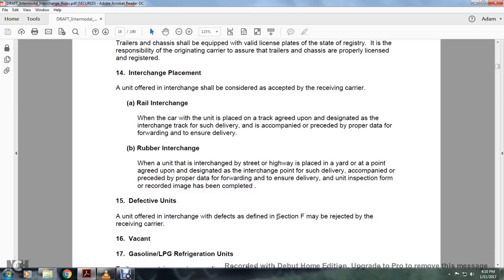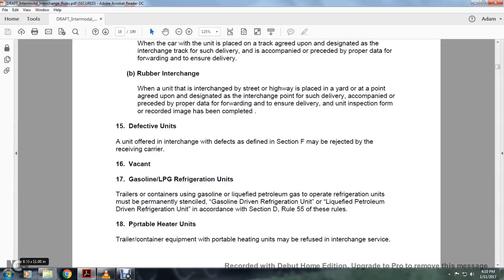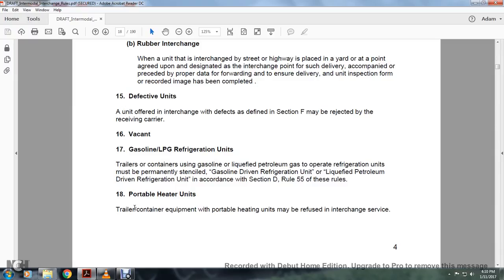Defective units: a unit offered for interchange with defects as defined in Section F may be rejected by the receiving carrier. Trailers containing gasoline or liquid petroleum gas to operate refrigeration units must be permanently labeled as a gasoline-driven or liquid petroleum-driven refrigeration unit in accordance with Section D, Rule 55 of these rules.